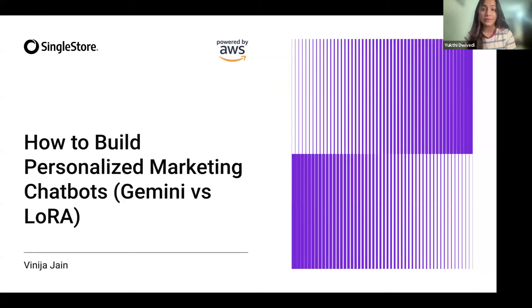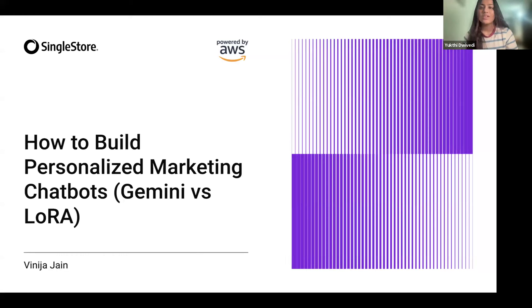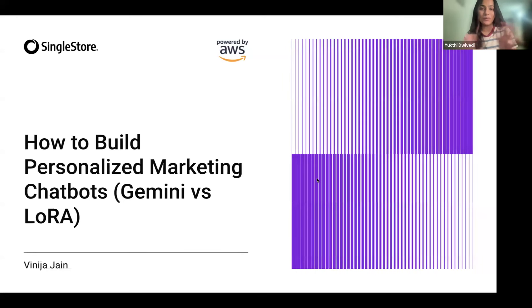Hi everyone, thank you for joining. We'll just begin in a few seconds as we have enough attendees trickling in. Thanks for joining, everyone.